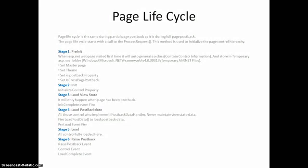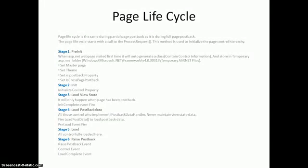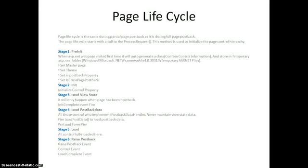And then moving forward in stage four, load postback data. Most guys are confused about view state and postback data. The reason behind is because if we are using server controls like ASP.NET controls, some ASP.NET controls never maintain view state data. The reason is because all those controls who implement I postback data handler, they never maintain view state data. They get data from postback data.